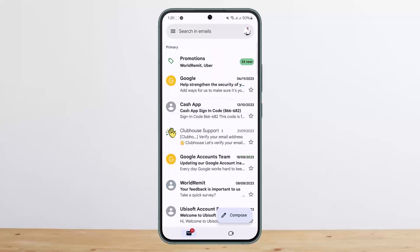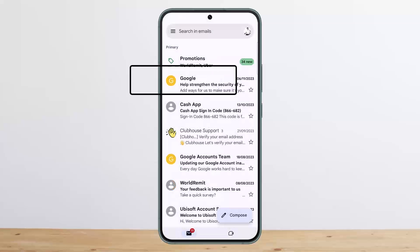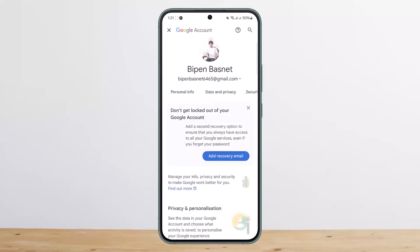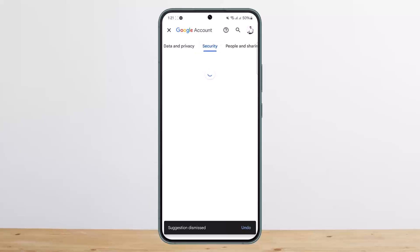Once you've selected the profile you wish to kick someone out from, tap on the Google Account option that you can see below it. Once you do so, it should take you to this page. Let it load up, and once it loads you can see various options — Home, Personal Info — and if you swipe to the right, Data and Privacy, and then Security.